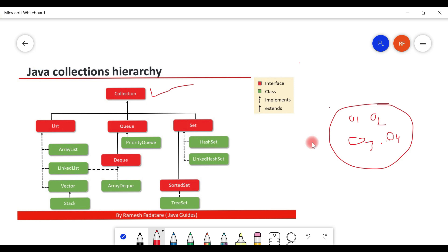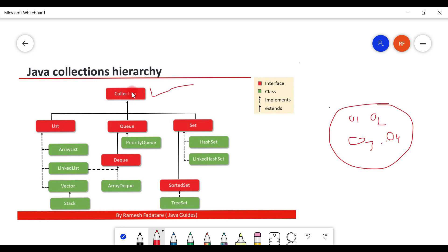Whenever we want to represent a group of individual objects as a single entity, we should go for the collection interface. The collection interface defines all the common methods that are applicable to all collection classes in the collections hierarchy.